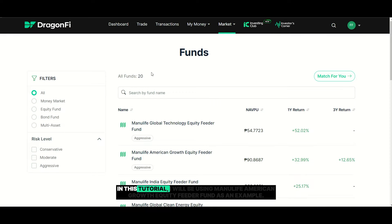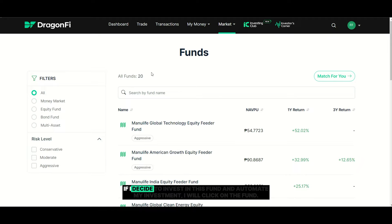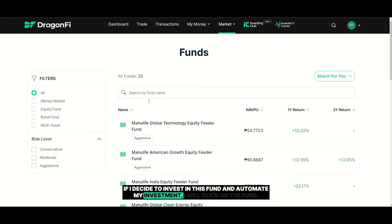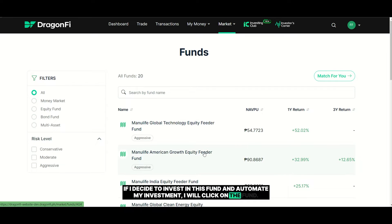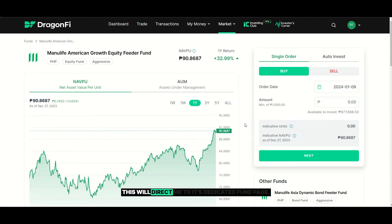In this tutorial, I will be using Manulife American Growth Equity Feeder Fund as an example. If I decide to invest in this fund and automate my investment, I will click on the fund. This will direct me to its dedicated fund page.